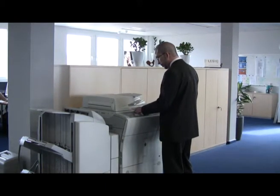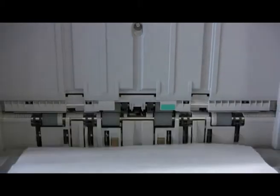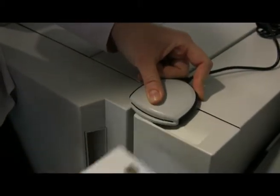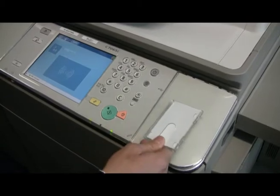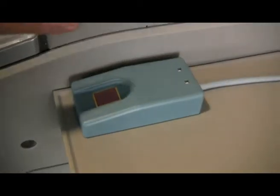The user can be identified at the device by a variety of different methods, including smart cards, proximity cards, username and password, or even their fingerprints.